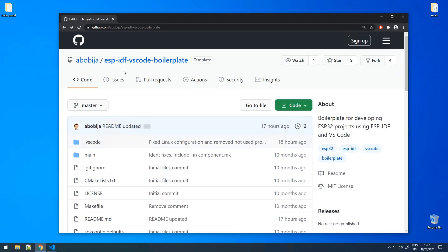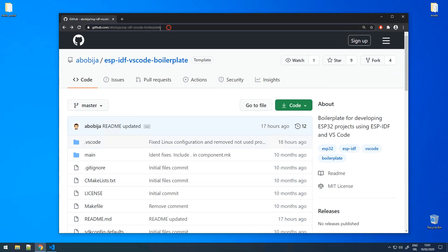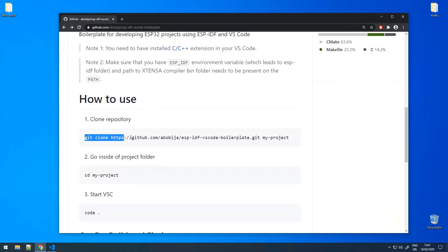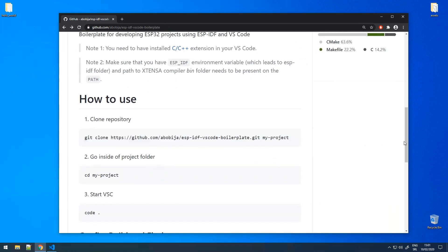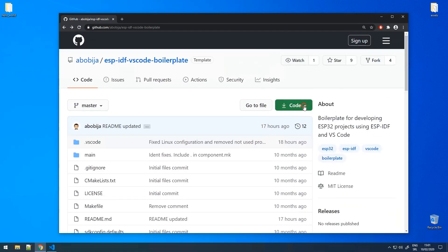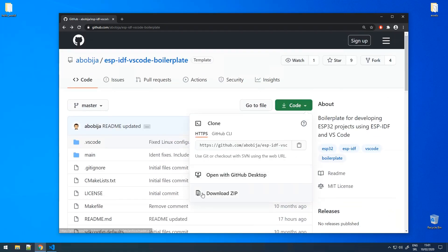For a new project I have prepared this boilerplate. All that is needed is to download it and open in VS Code. You can clone it by this git command or if you want you can download it as a zip file.